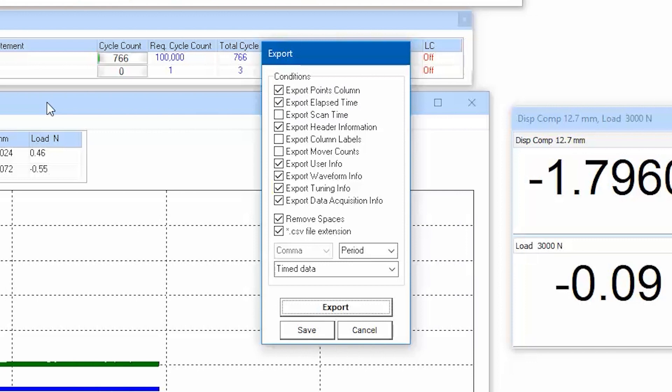Lastly, tuning info and data acquisition info is also appended at the header of the data file and provides the tuning parameters used for each control channel and the data acquisition settings of each data file.